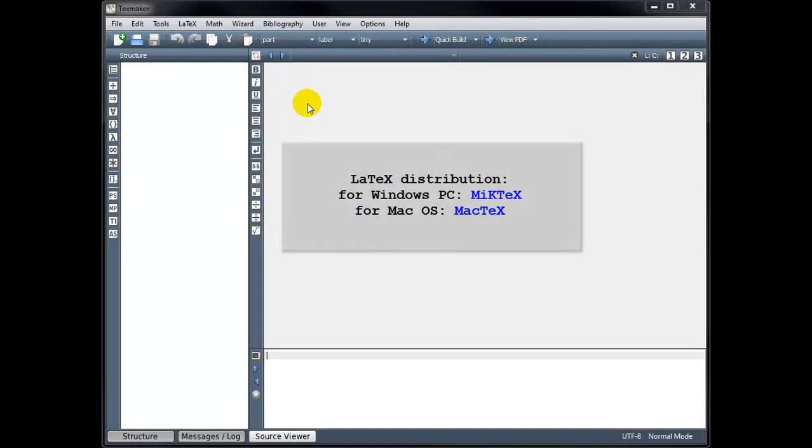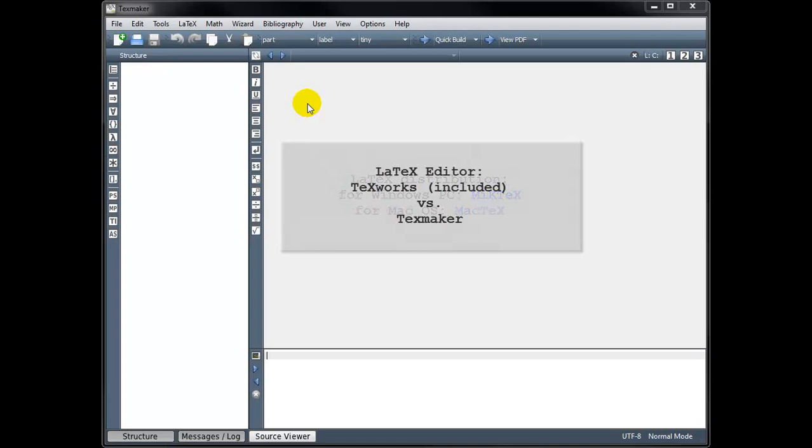For Windows PC users, I recommend using the LaTeX distribution called MiKTeX, and for macOS users, I recommend using the LaTeX distribution called MacTeX. Both of these come bundled with a text editor called TeXWorks, which you can use to create your LaTeX documents.